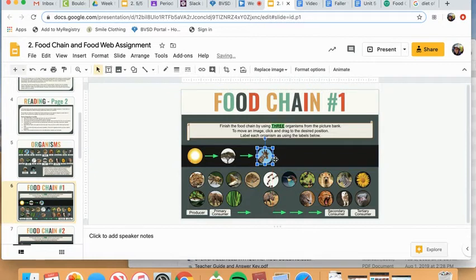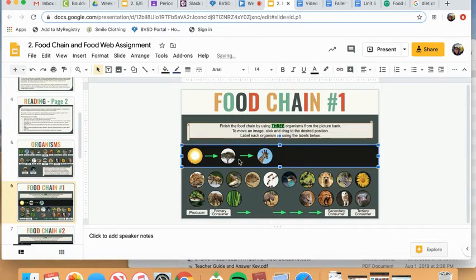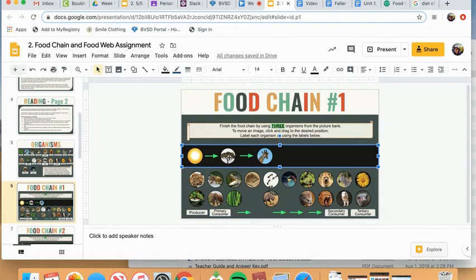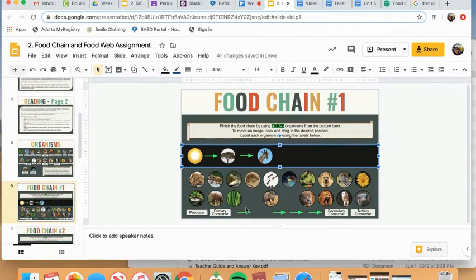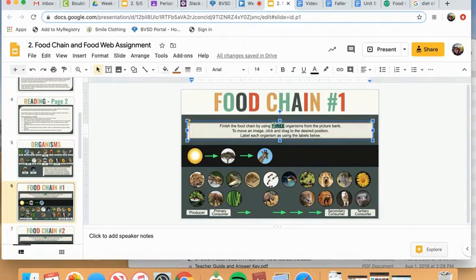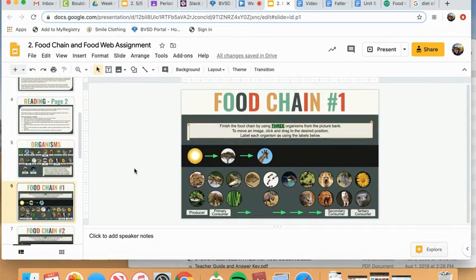And again, my arrow is pointing from the tree to the giraffe because the energy is going from the acacia tree to the giraffe. Now I need to add one more because I need three.